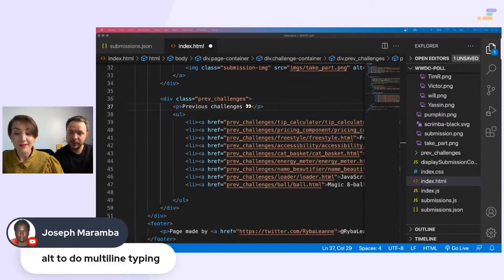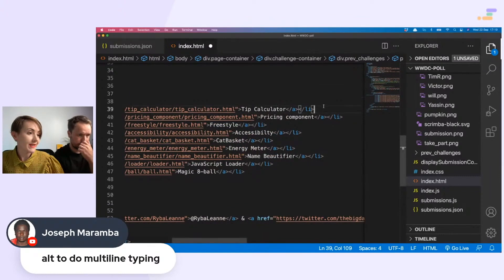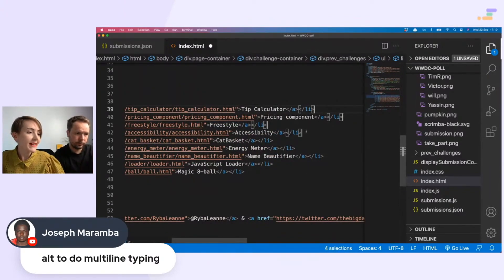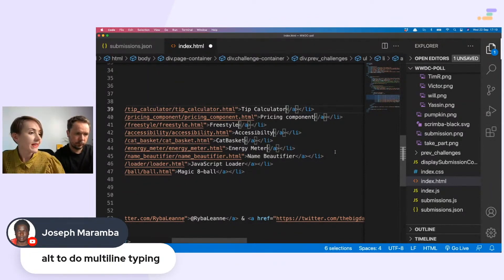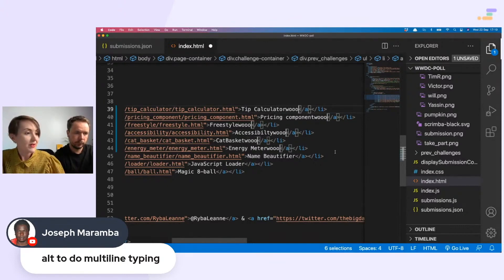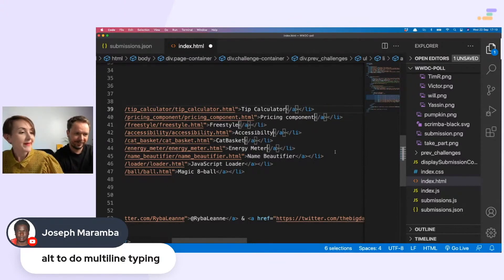This is one I like a lot. Alt to do multi-line typing. So if I decide I want to add something, alt and then click them, and then you can go in here and type them. That is a very handy one.